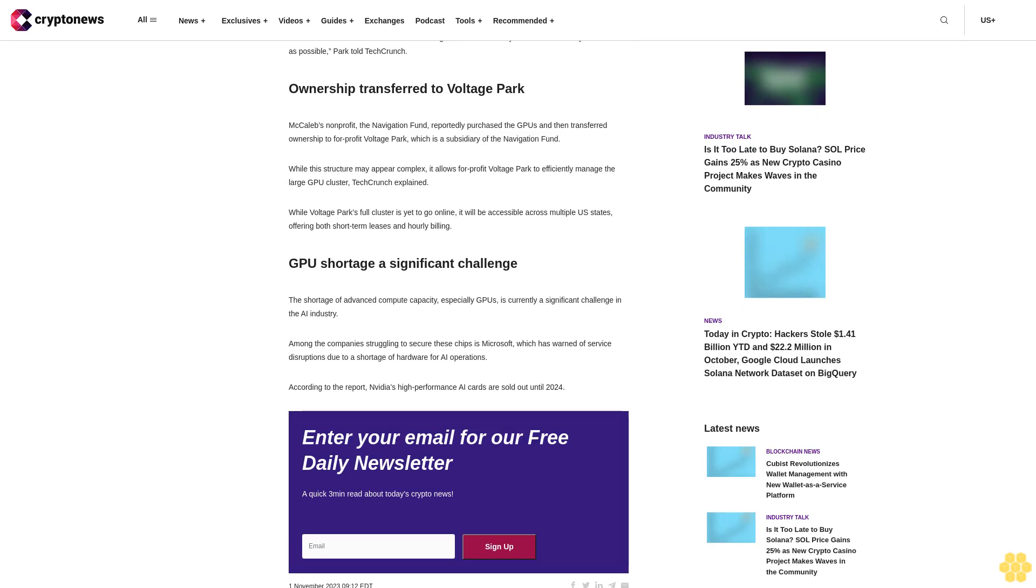While Voltage Park's full cluster is yet to go online, it will be accessible across multiple U.S. states offering both short-term leases and hourly billing.